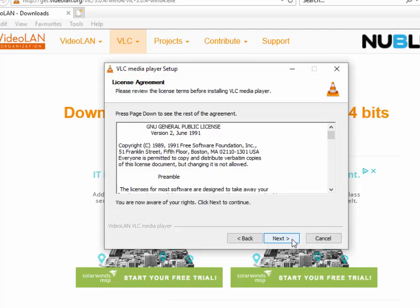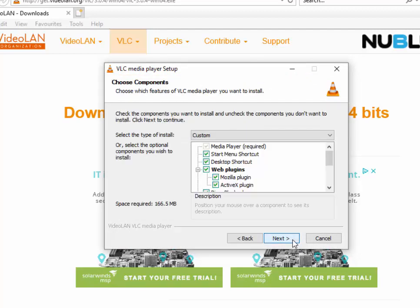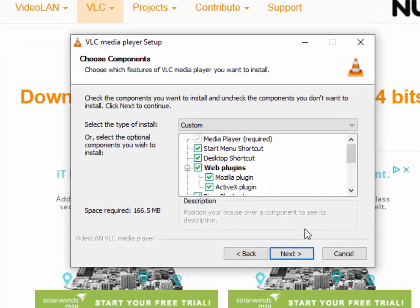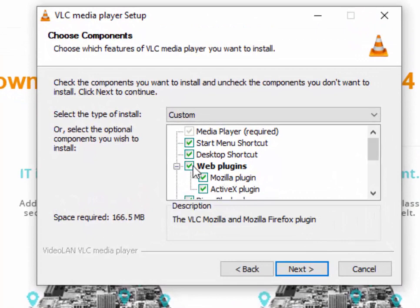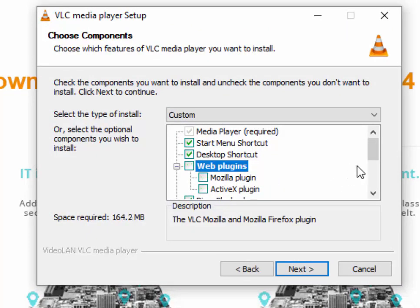Move your mouse again over Next and left-click once. Here it asks us to select the components that we need. If you just want to use this as a DVD player, we can untick Web Plugins.